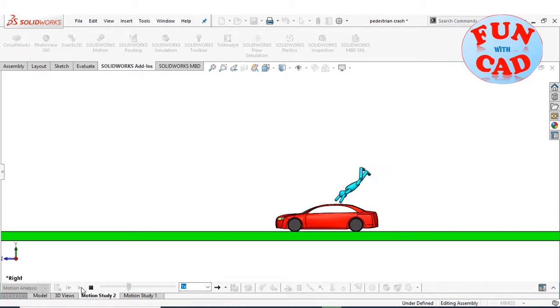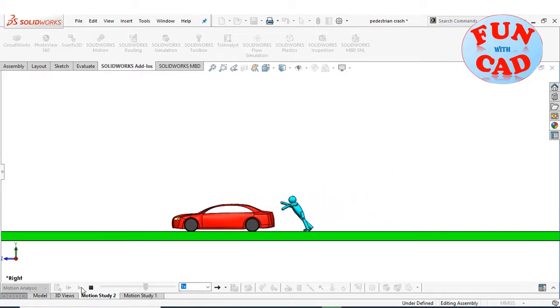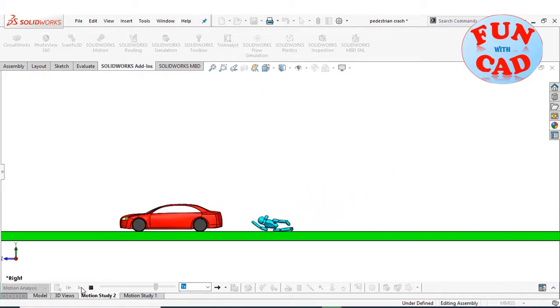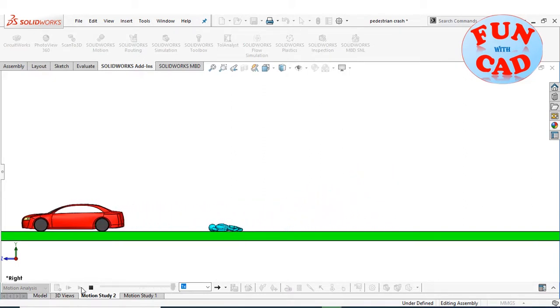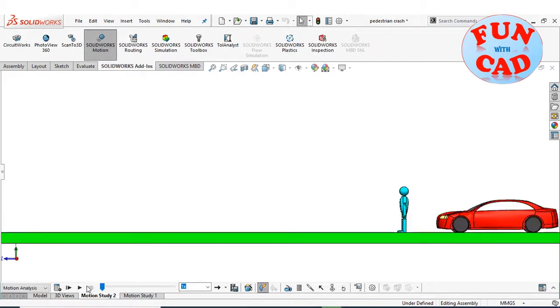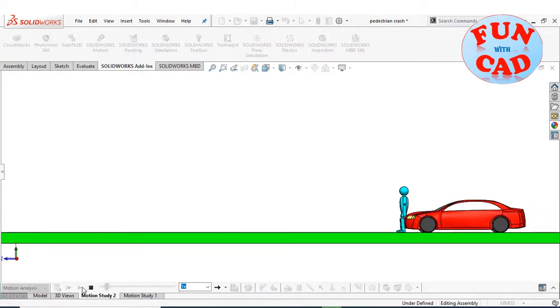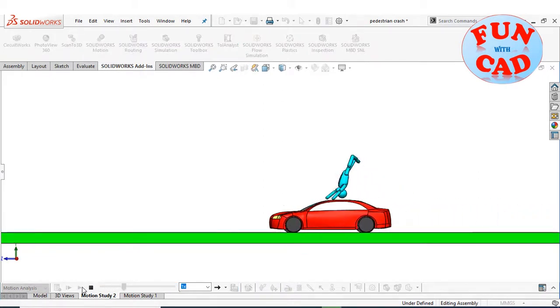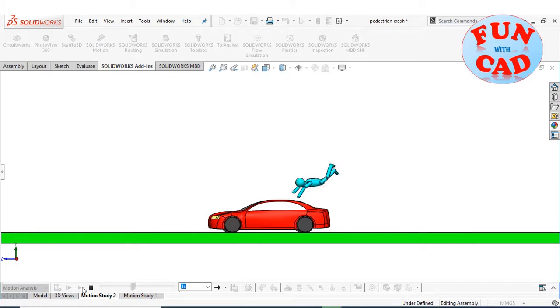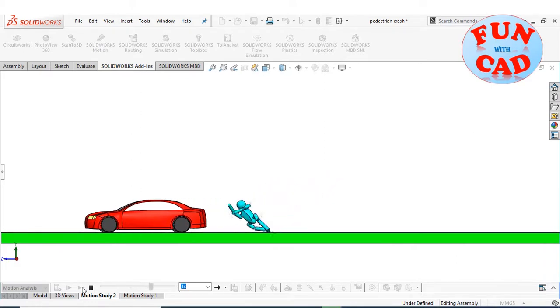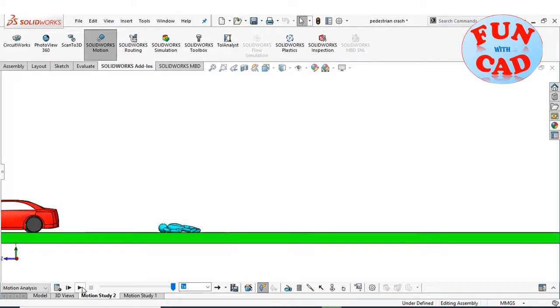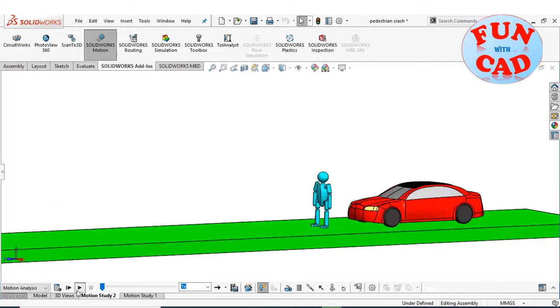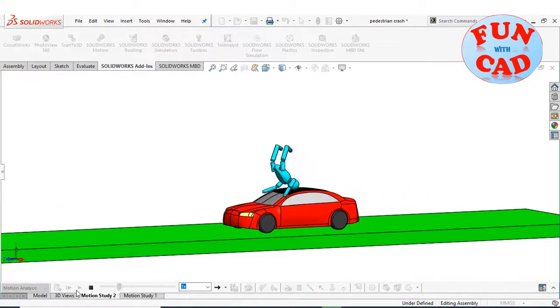We see the car crashing into the pedestrian dummy and bouncing it off. Let's check it again. We see realistic motion of the dummy after car crashing. The pedestrian crash from a different view.